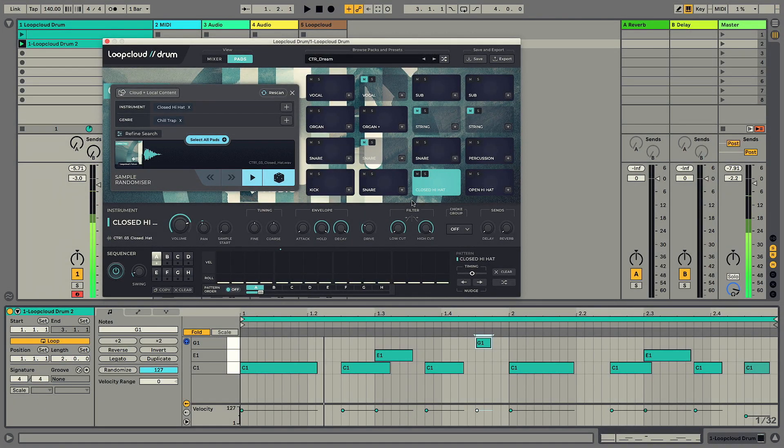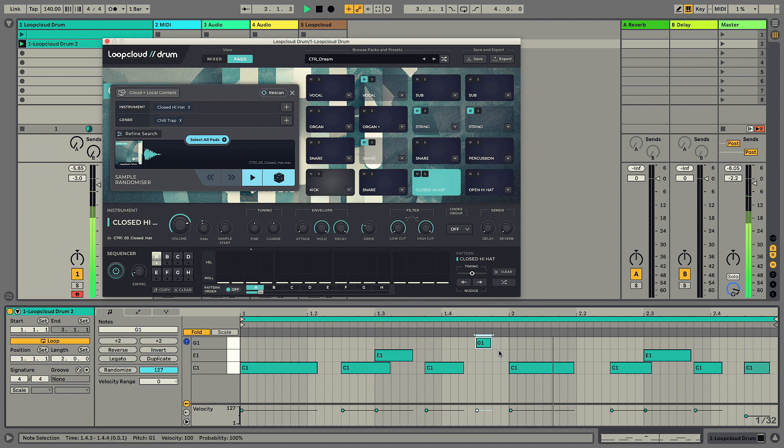Drum can be played just like any other instrument using a connected control surface or with clips in the DAW.